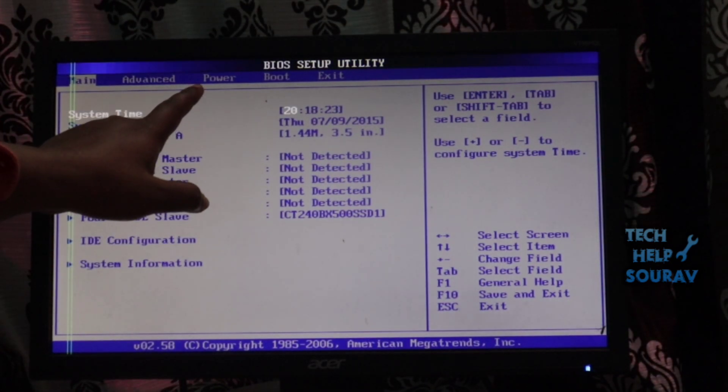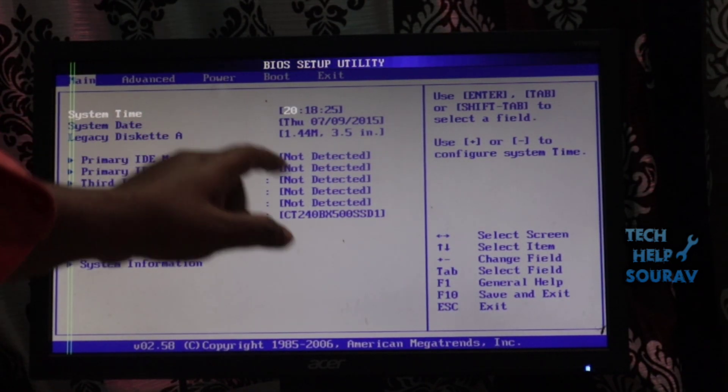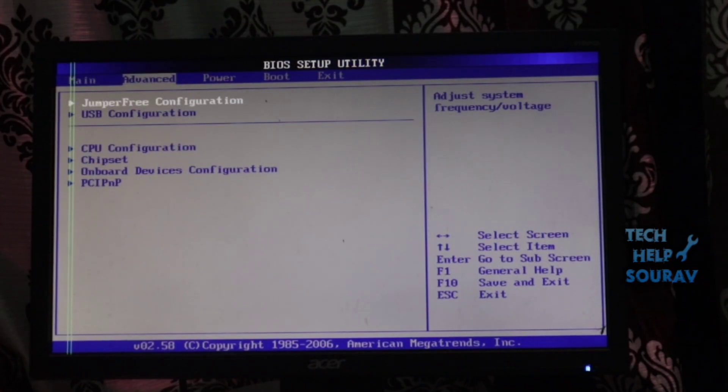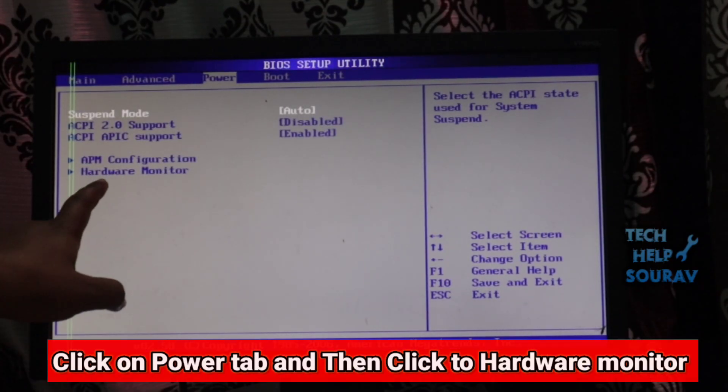Step 1: Reboot your computer. Press F2, F12 or Del buttons to enter the BIOS page.